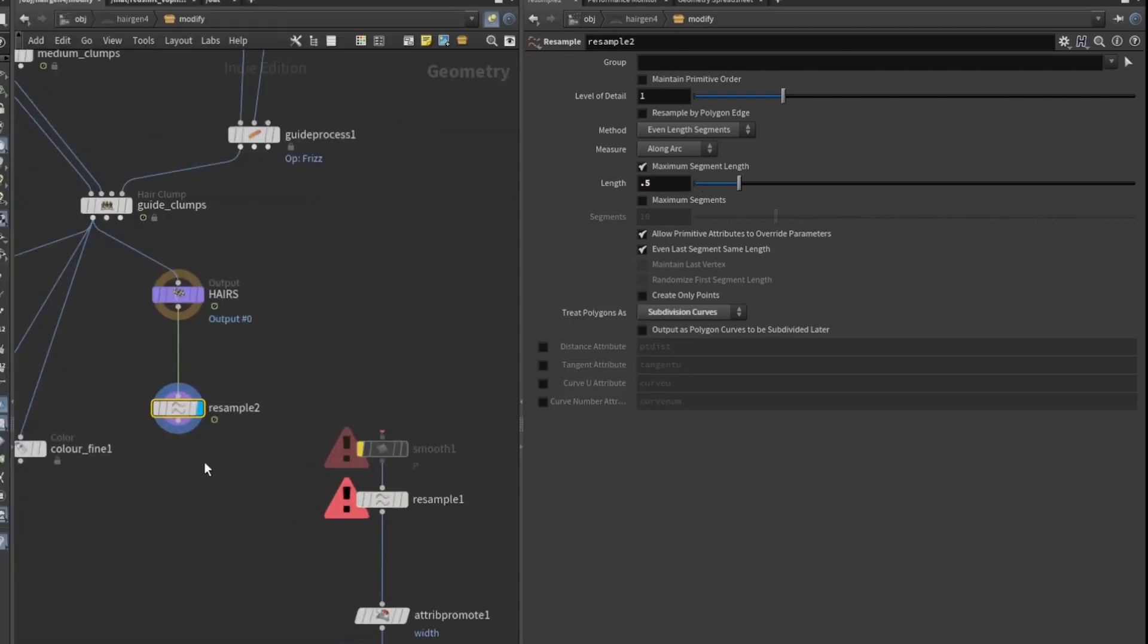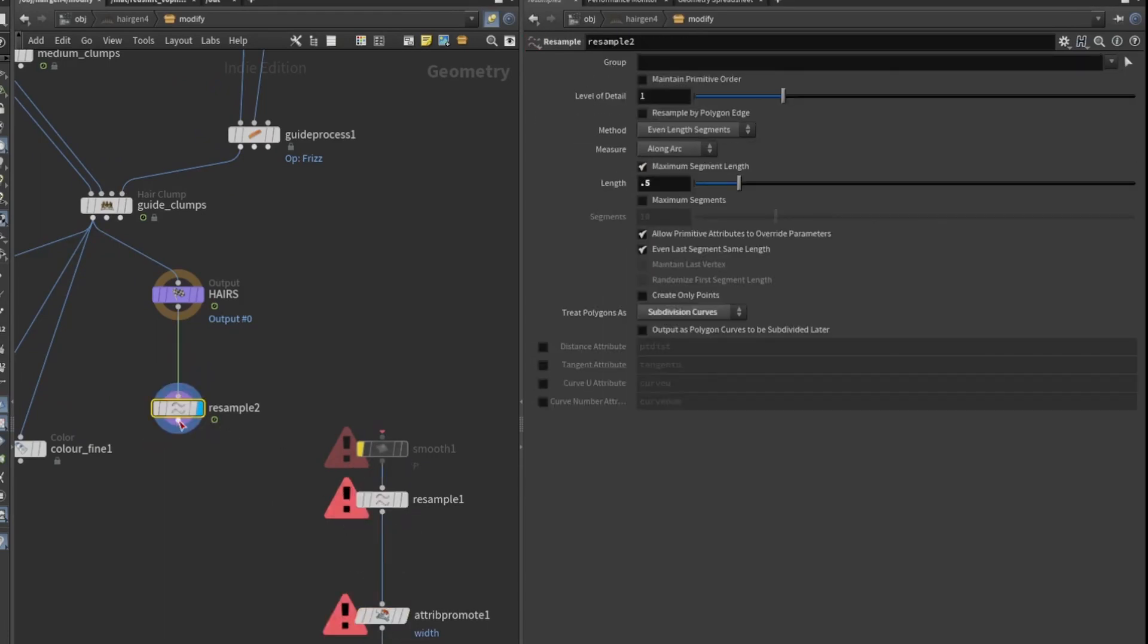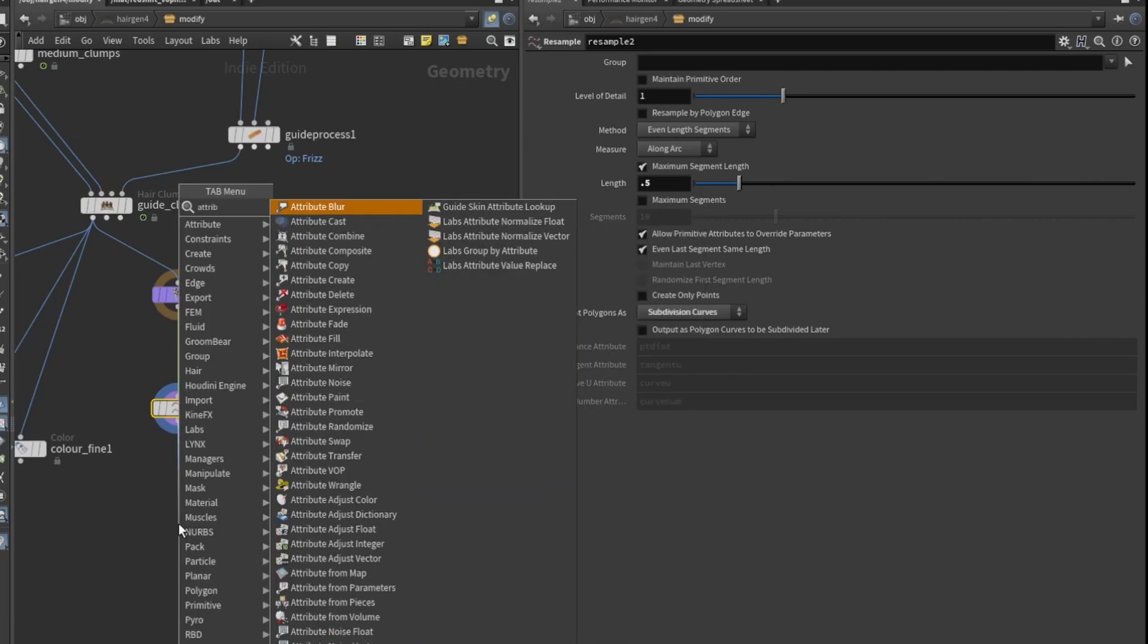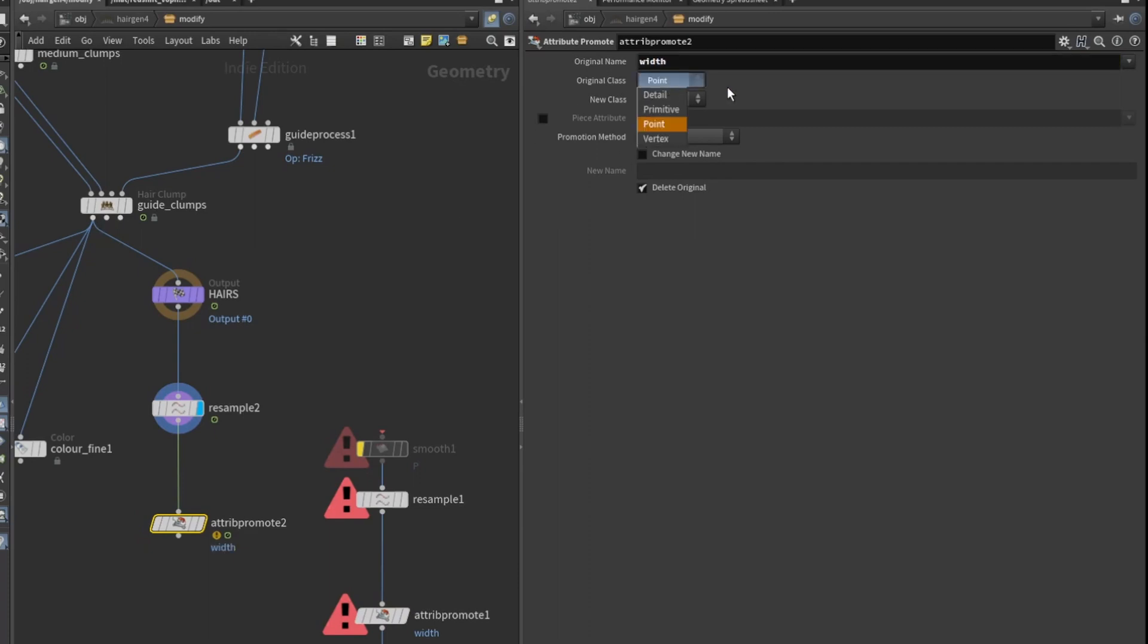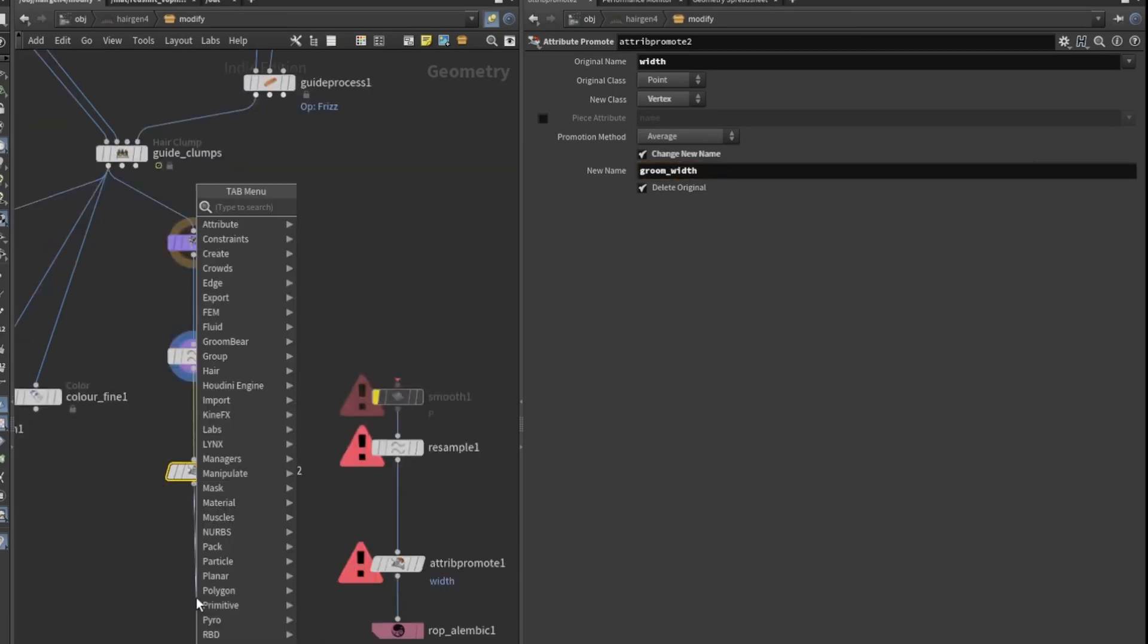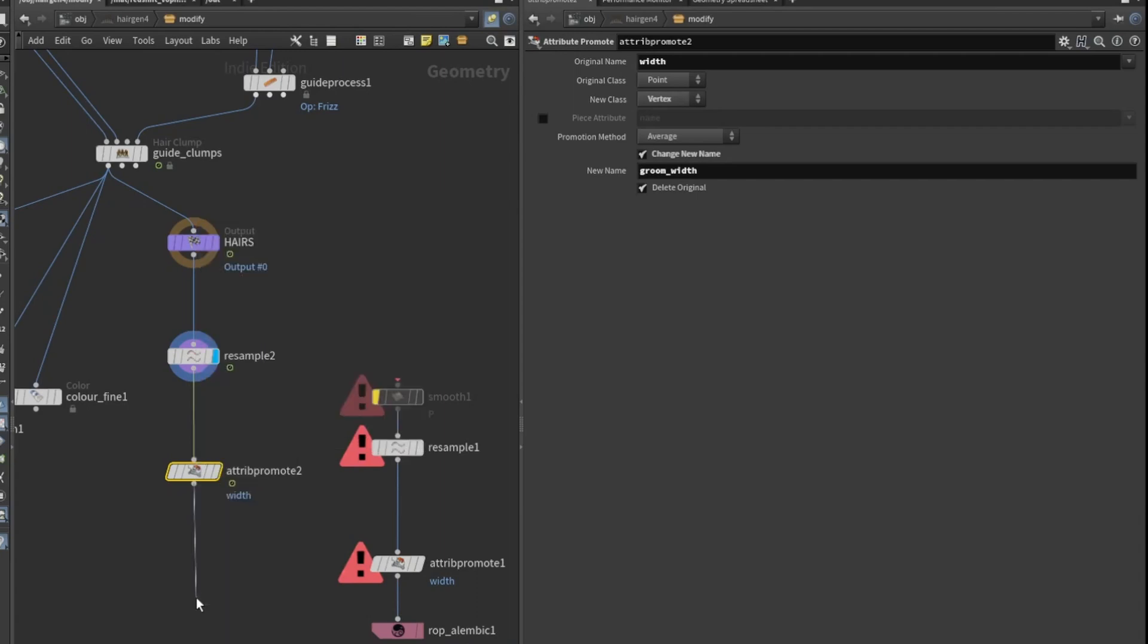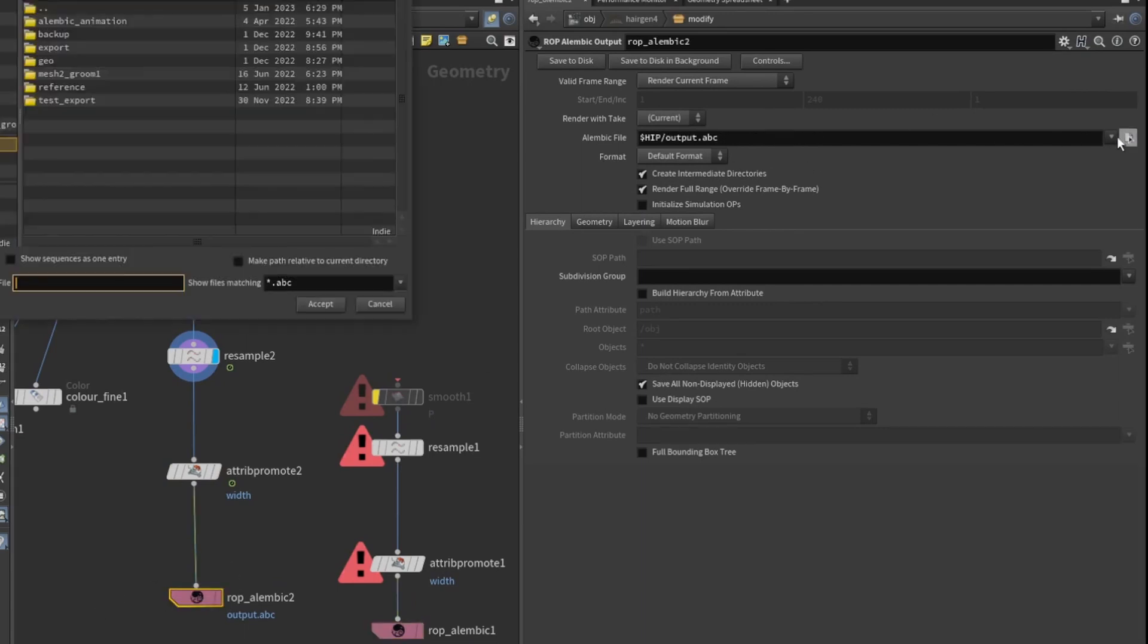Next we need to make sure we get the attribute width out. So we're going to create an attribute promote and we're going to take the name width from the point class to the vertex class. Then we need to rename it and this is going to be called groom_width. Finally we need to write that out and we'll just do that with a rop alembic or alembic rop output. Our output is going to be as an alembic so we need to set the output path.